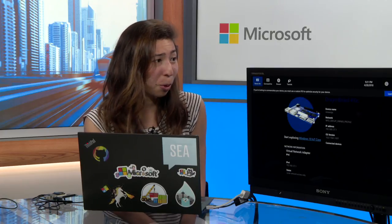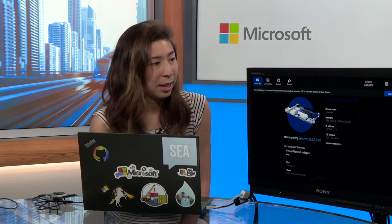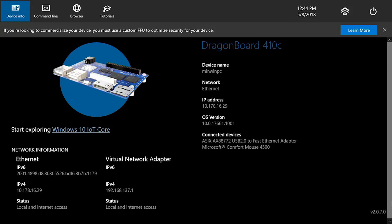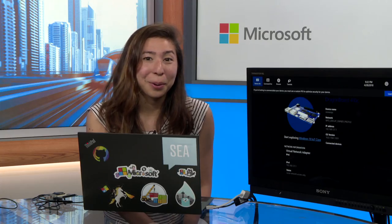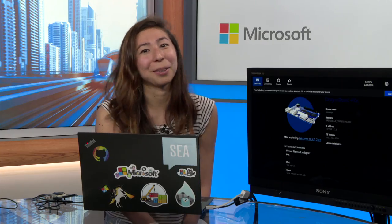And then you can explore using this IoT Core default app we have running on Windows 10 IoT Core. Other than that, let us know what you think and what you decide to build with Windows 10 IoT Core. Thanks so much.